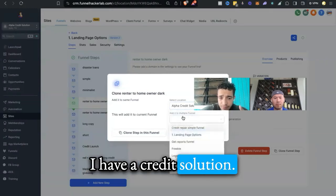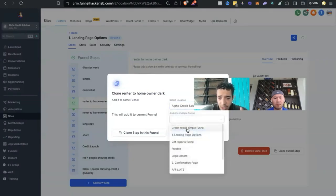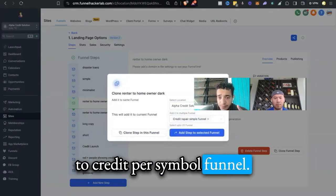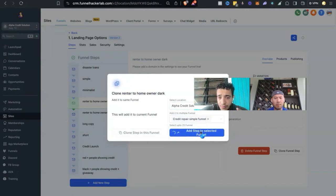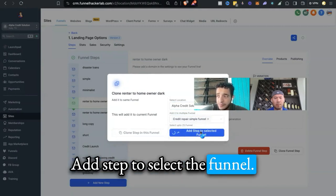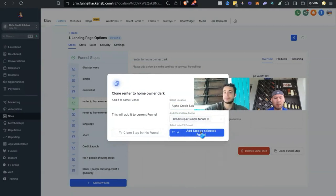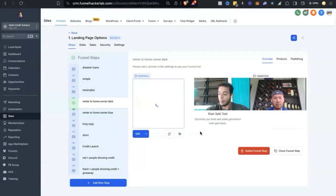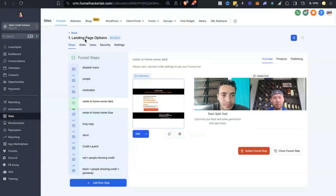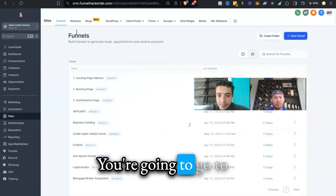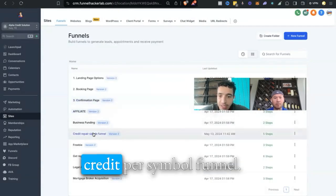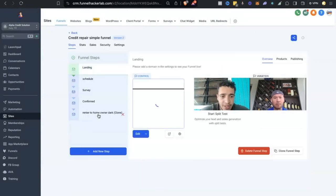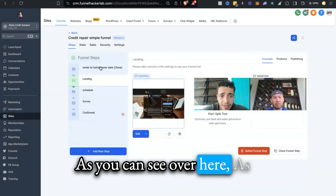Alpha Credit Solutions. You're going to move it over to Credit Repair Simple Funnel. Add step to select the funnel.